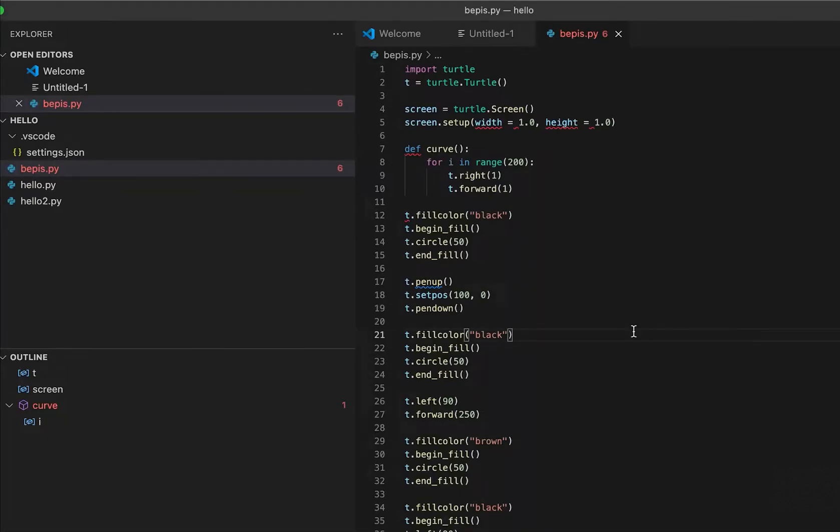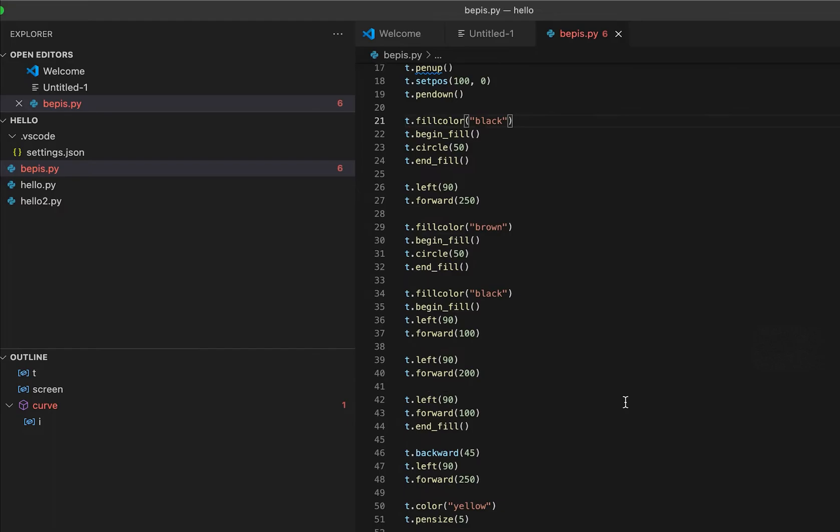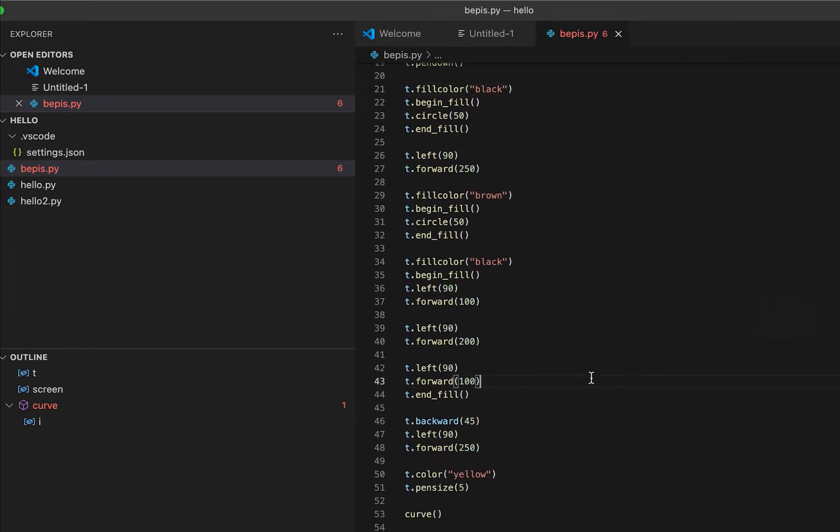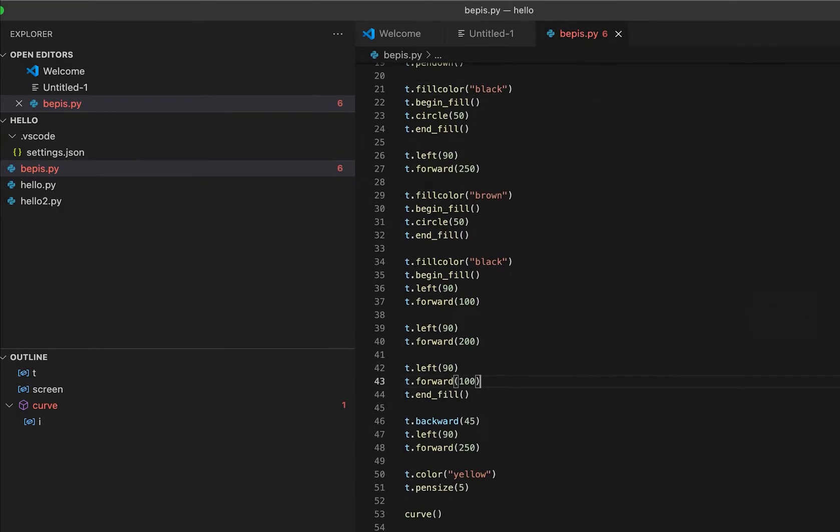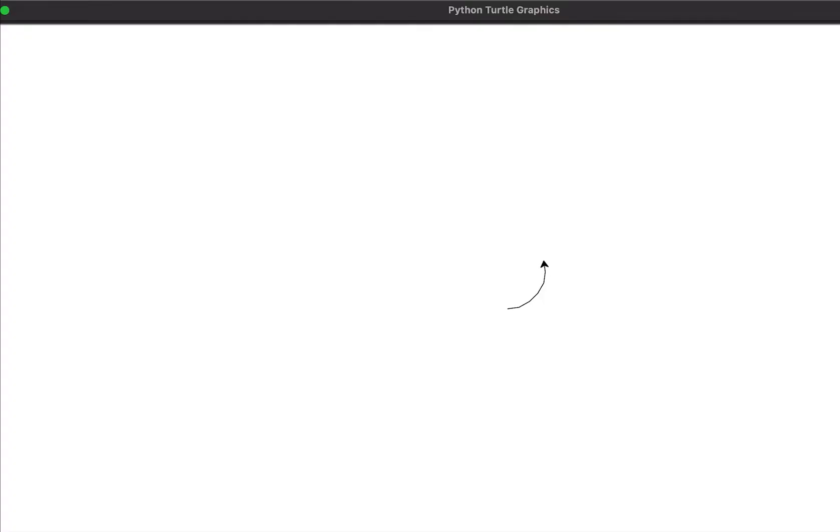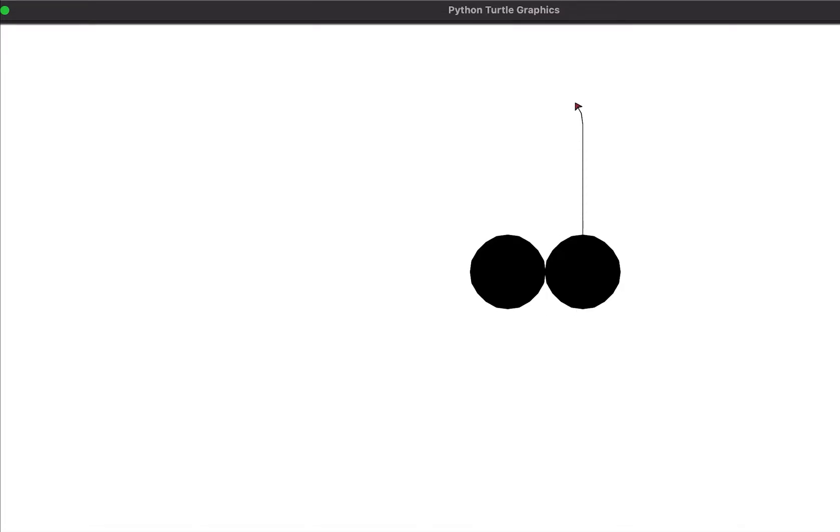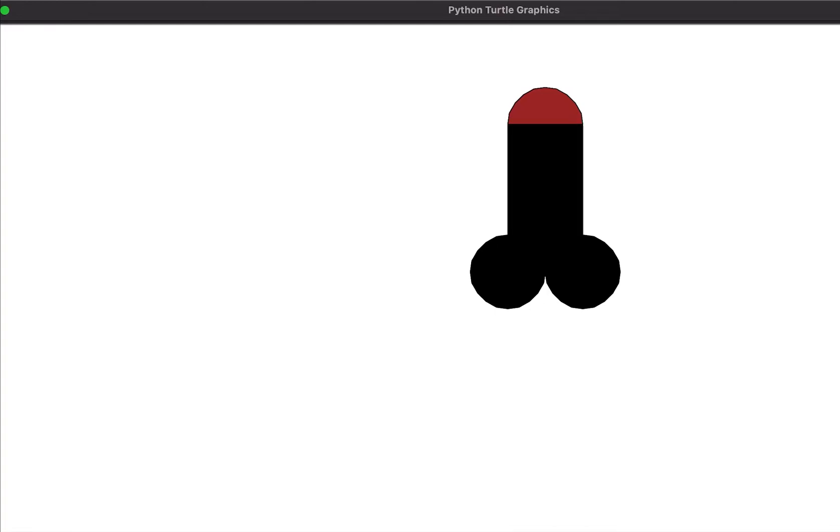I'm going to teach you how to draw a penis in Python. This is the output of the code: one circle, two circles, three circles, and then one rectangle, and then one curve, a yellow curve as a P.